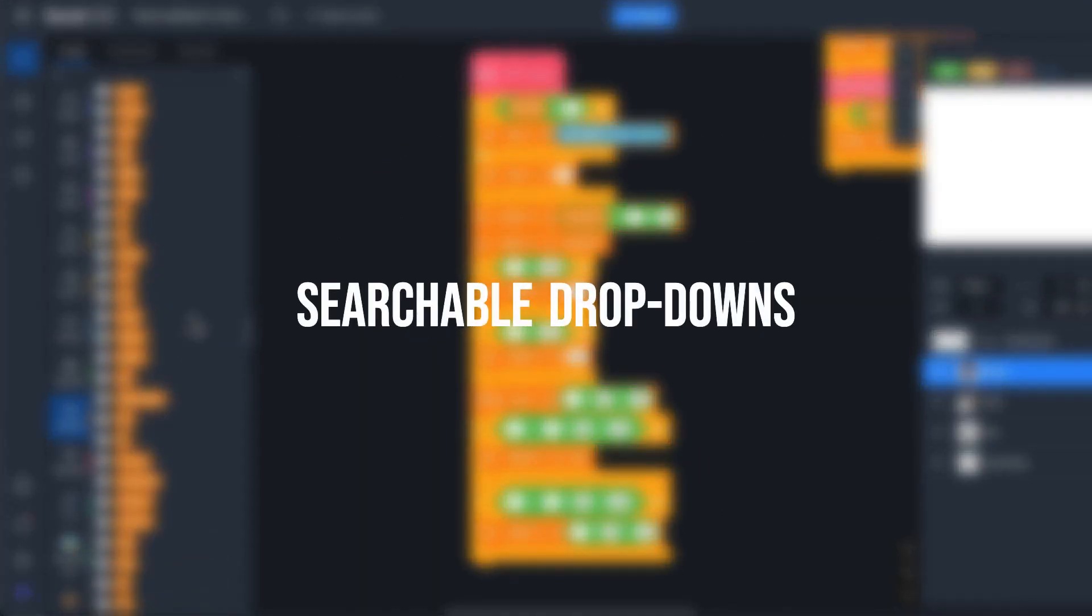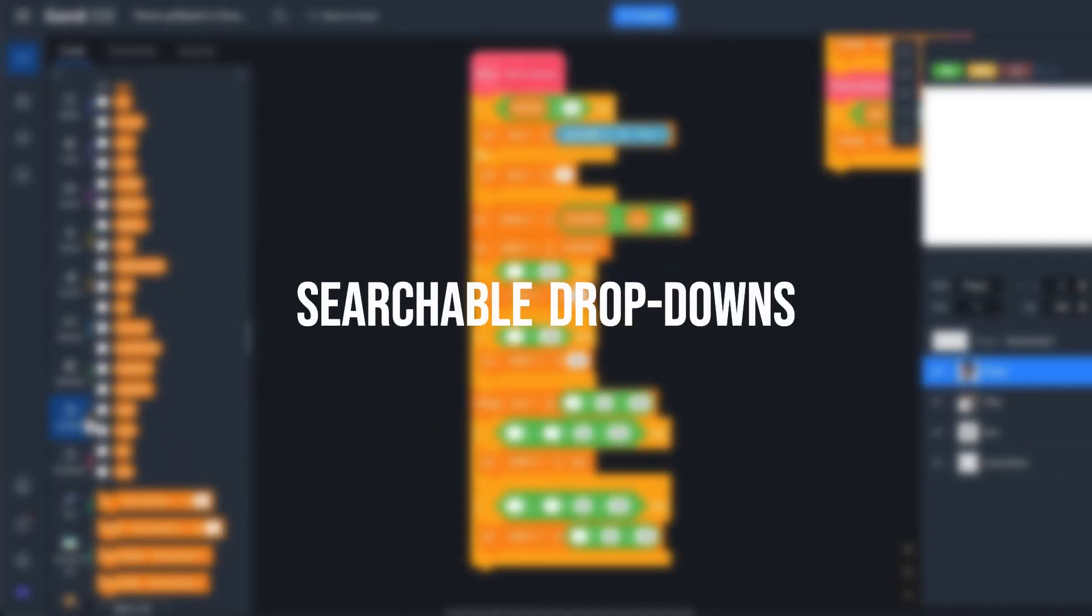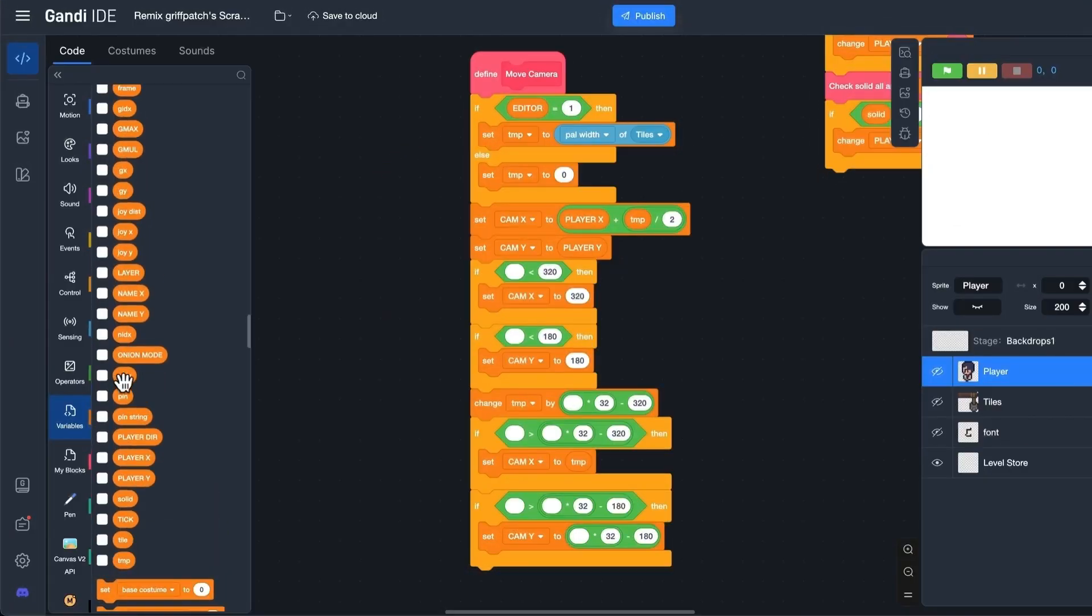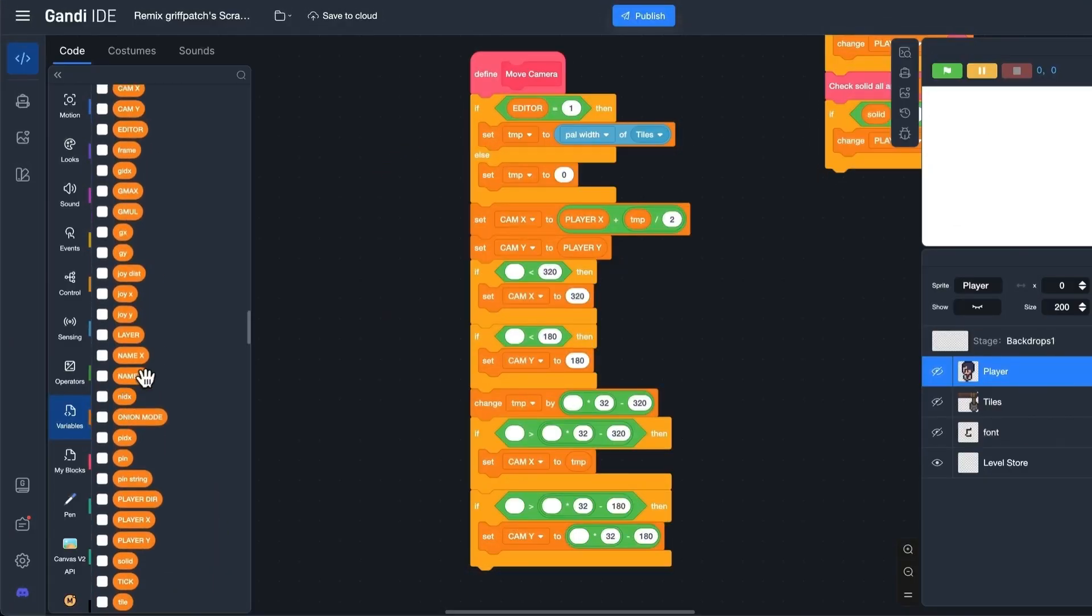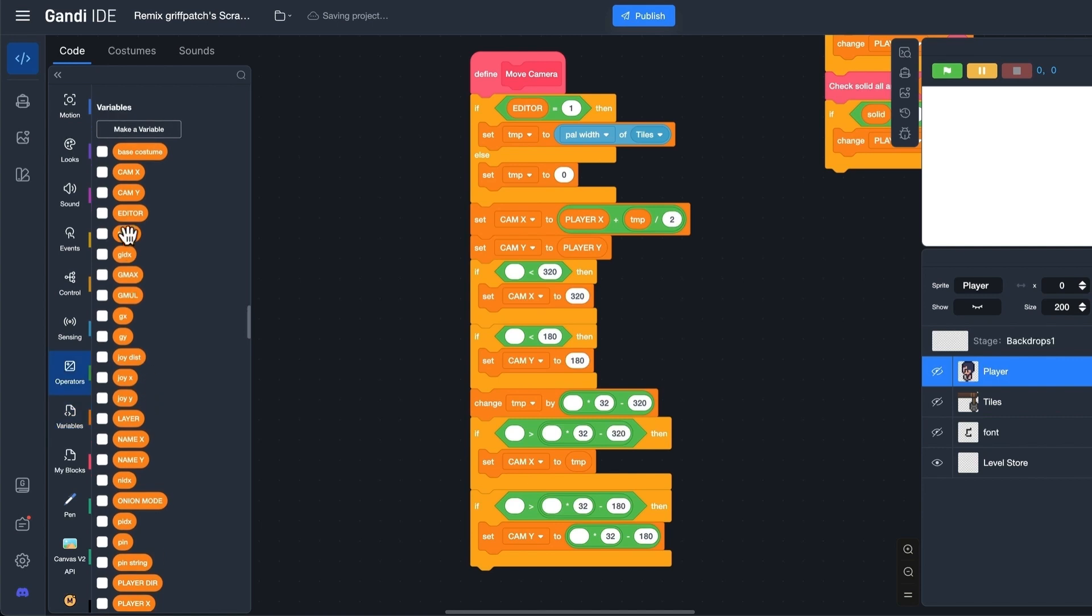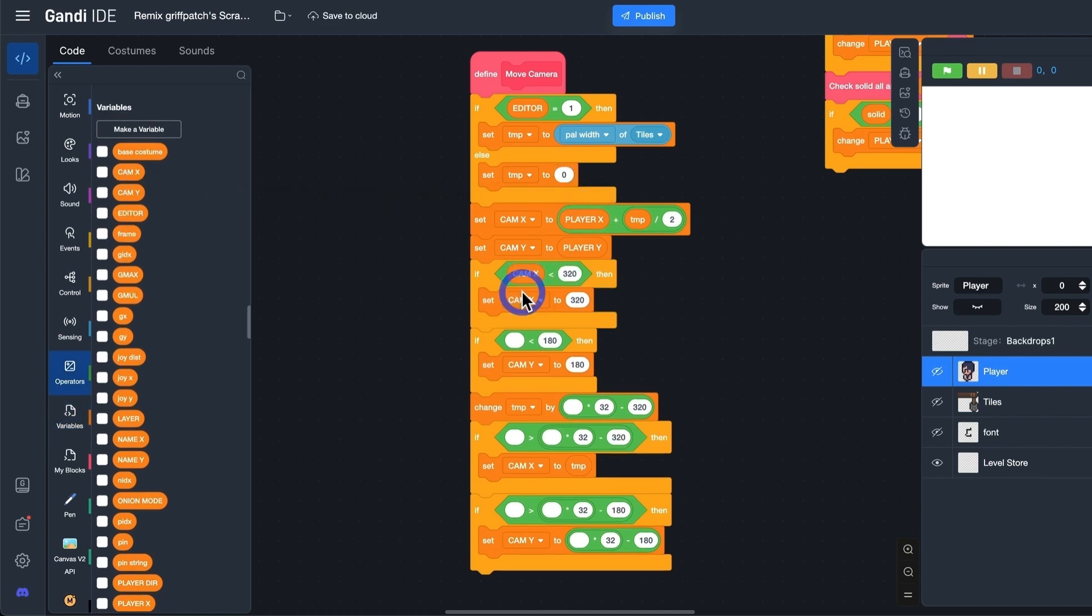When using Scratch, we often use variables and have to find one of them and put it in the input box, which can be time-consuming for creators.